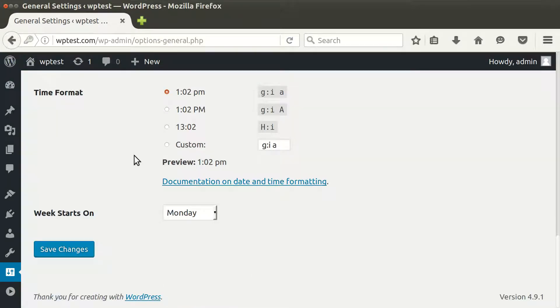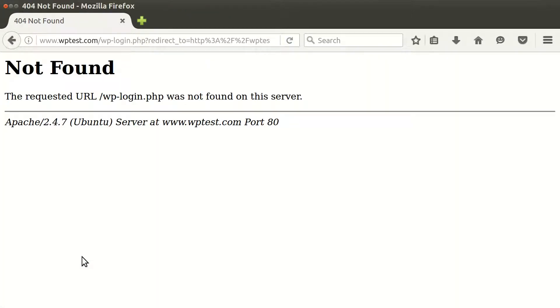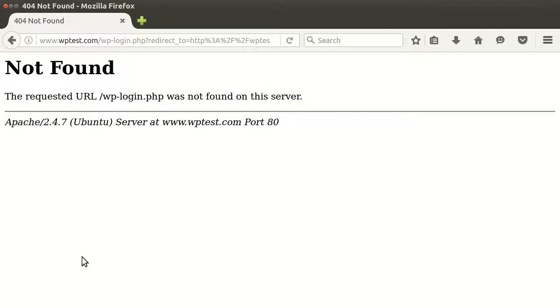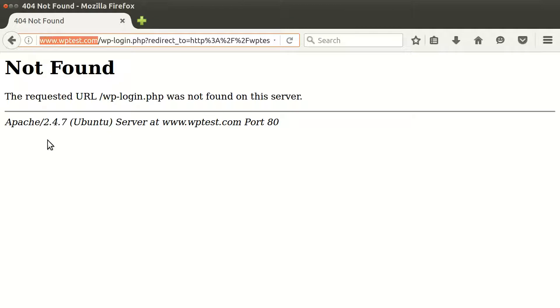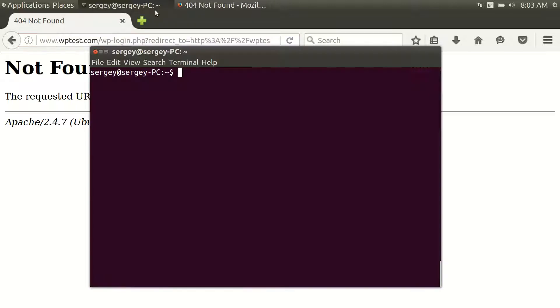So when you're done editing, just click Save Changes. And now you can see that it redirected me to www by default. So I don't have my virtual hosts in Apache properly set up, so let's fix this.